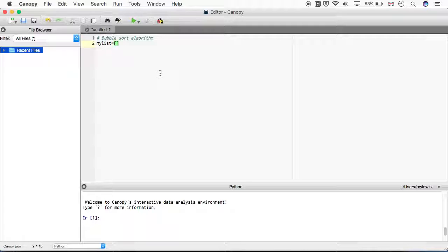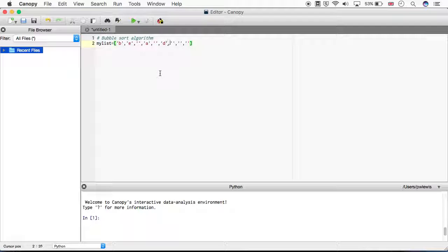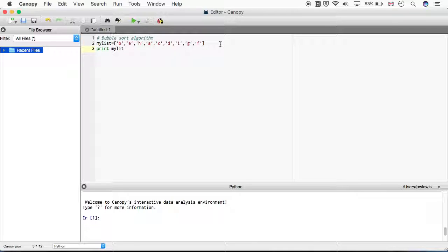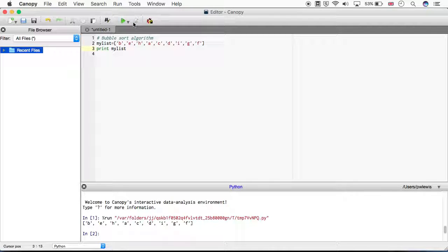So myList equals... and we will just sort letters. Let's just put some random letters in. Let's check that works, so print myList and let's run that. We've created a randomised order list.